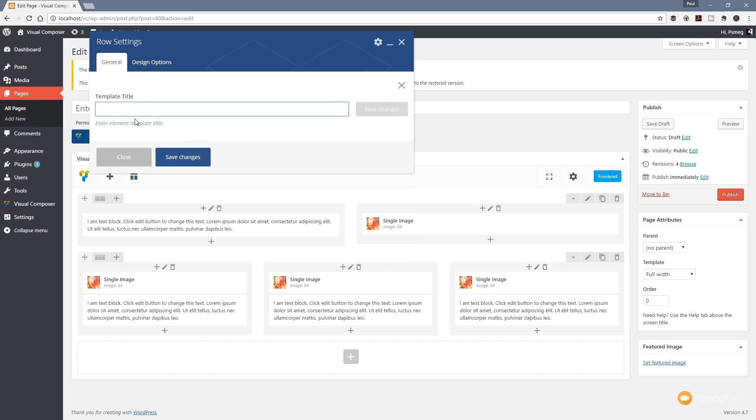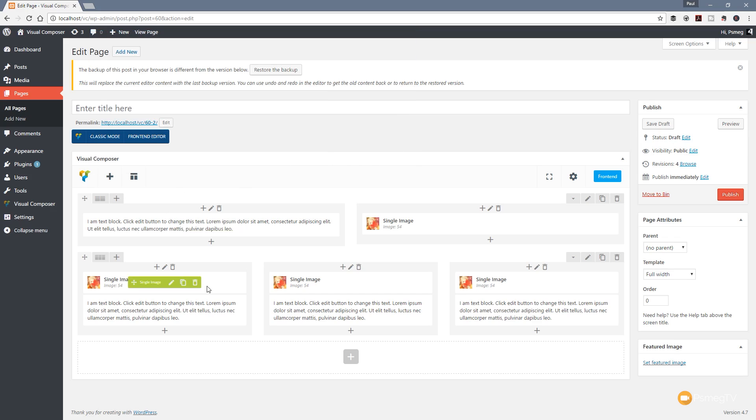If I click on that, I can now give this a name. I can say three-column layout and save changes. That's done, and we can close that down.